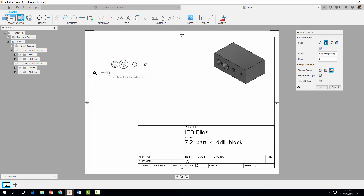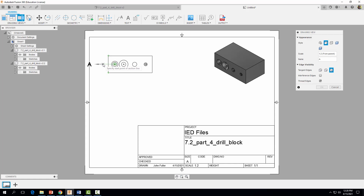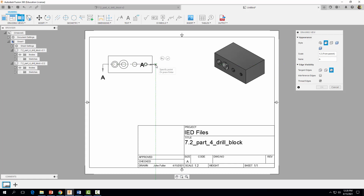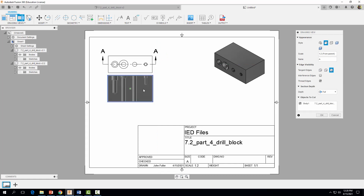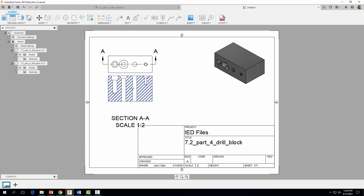You'll notice that midpoints pop up, along with corners and centers of circles. We want to draw a section view line right through the middle of the part. Find that midpoint, move your mouse out a little bit, click, then drag your mouse so it goes through the middle of the part. Click again, then right-click and continue, and drag your section view down. Select OK.